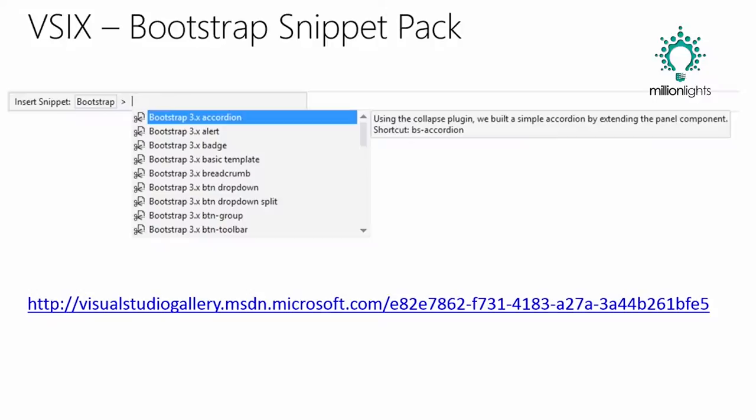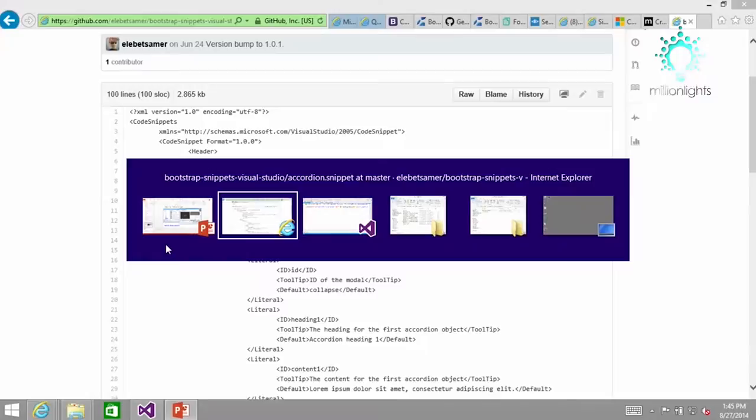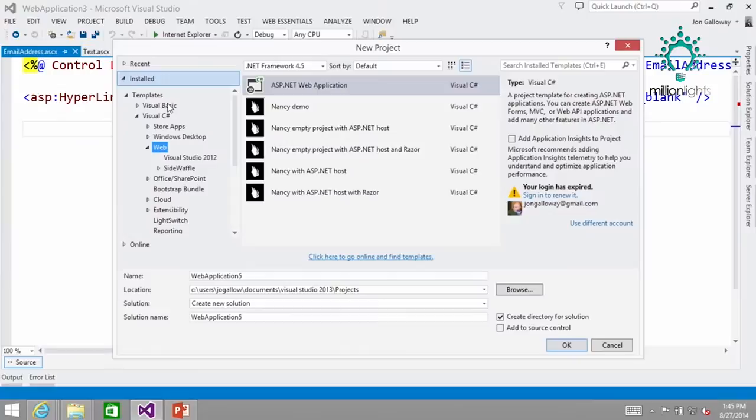One other thing I want to show is the Bootstrap bundle. I don't have time to go into it in detail, but this one is pretty slick. This is bootstrapbundle.com, which will take you over to the Visual Studio gallery. I haven't dug into it in full detail, but what I saw of it I liked and I saw some good reviews of it as well.